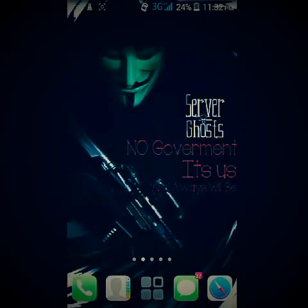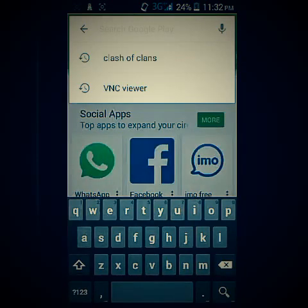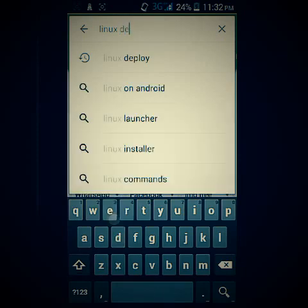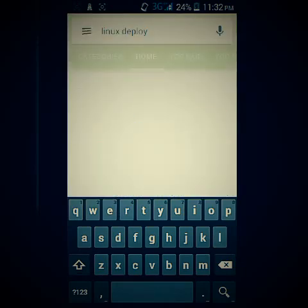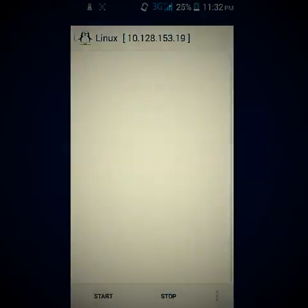Hi guys, today I will show you how to install Kali Linux on your Android phone. This is a really useful tutorial, so if you can just save the video. First, go to Google Play Store and search for Linux Deploy. I've already installed it so it's showing 'Open', so I'm just gonna open it.